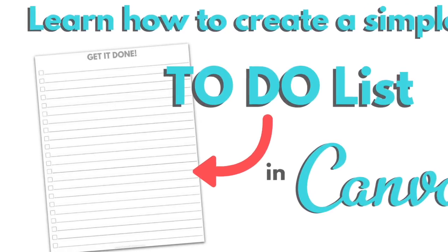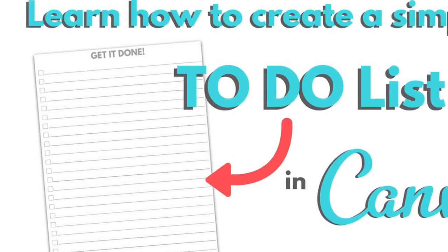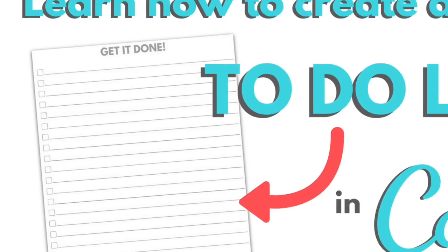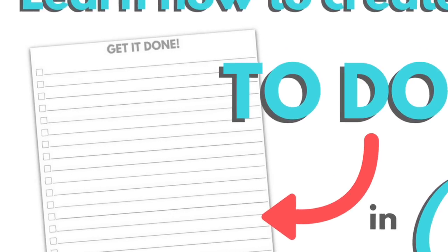Welcome to another lesson from Canva Creatives. In this lesson, we're going to learn how to create this simple to-do list.